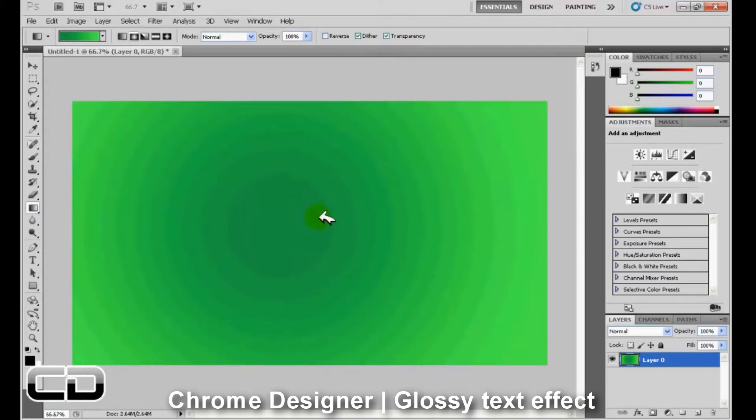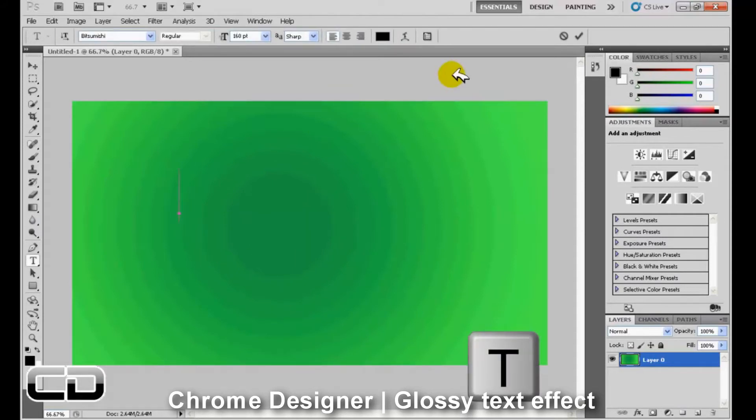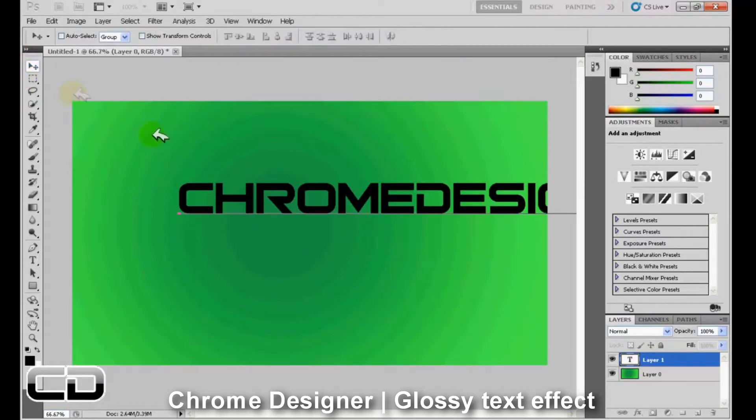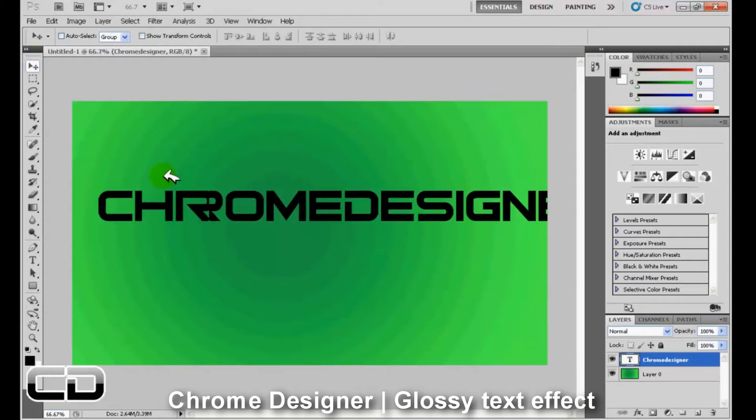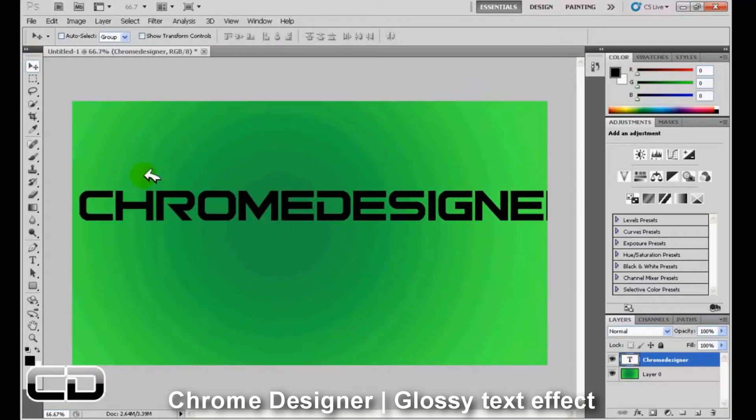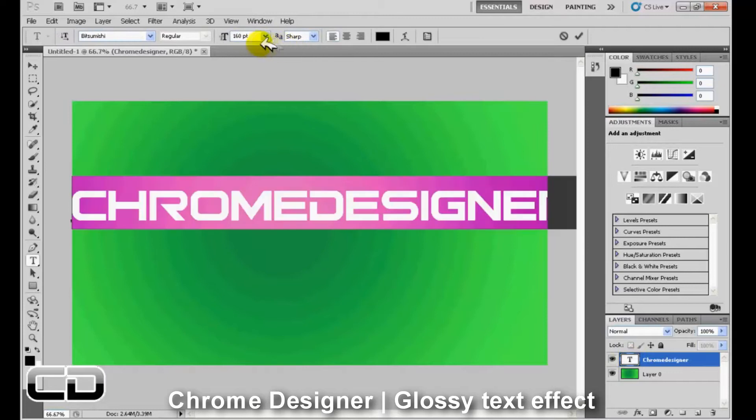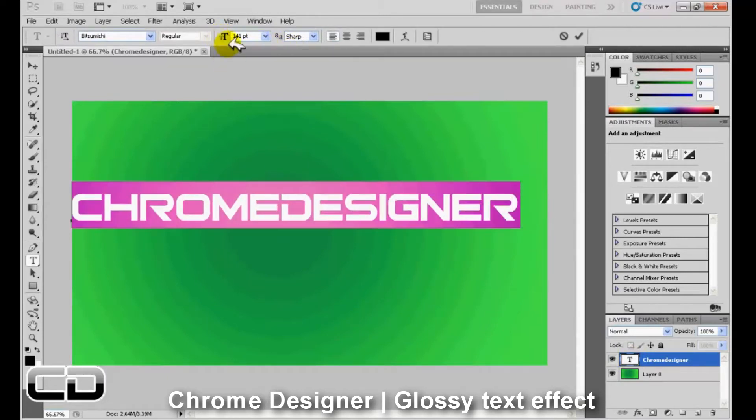Now we're just going to write in our text. I'm going to write chrome designer. I'm just going to move it into the middle. I'm going to make the text smaller because it's too big. OK, there we go.